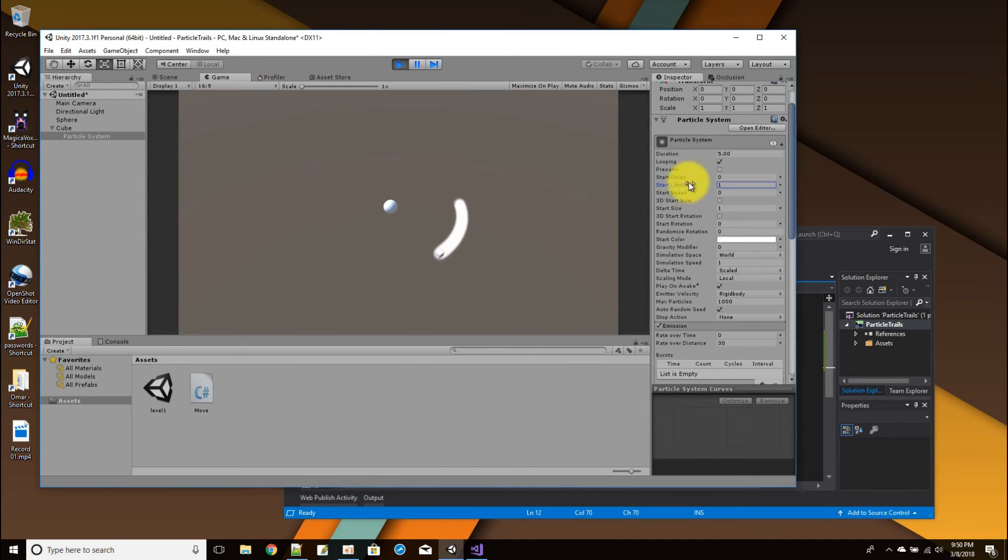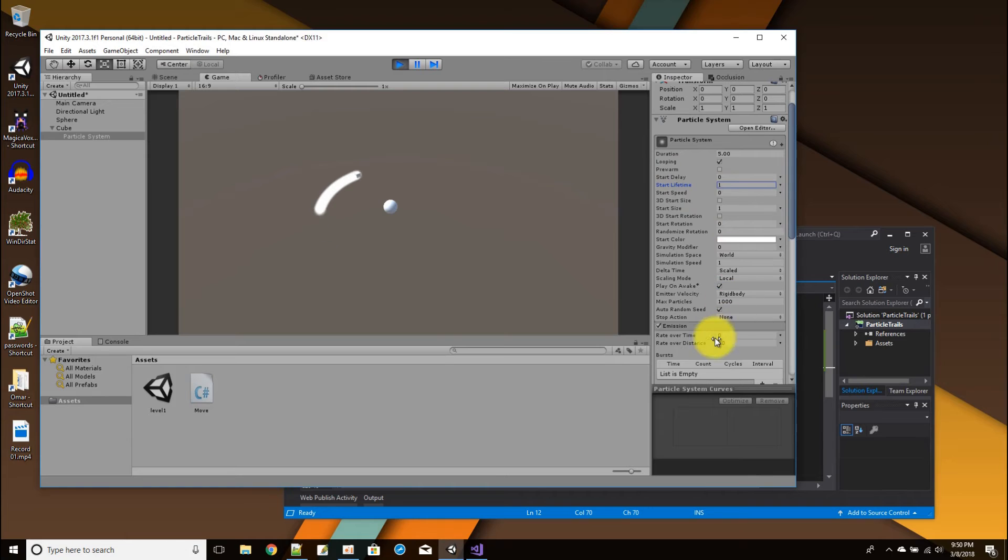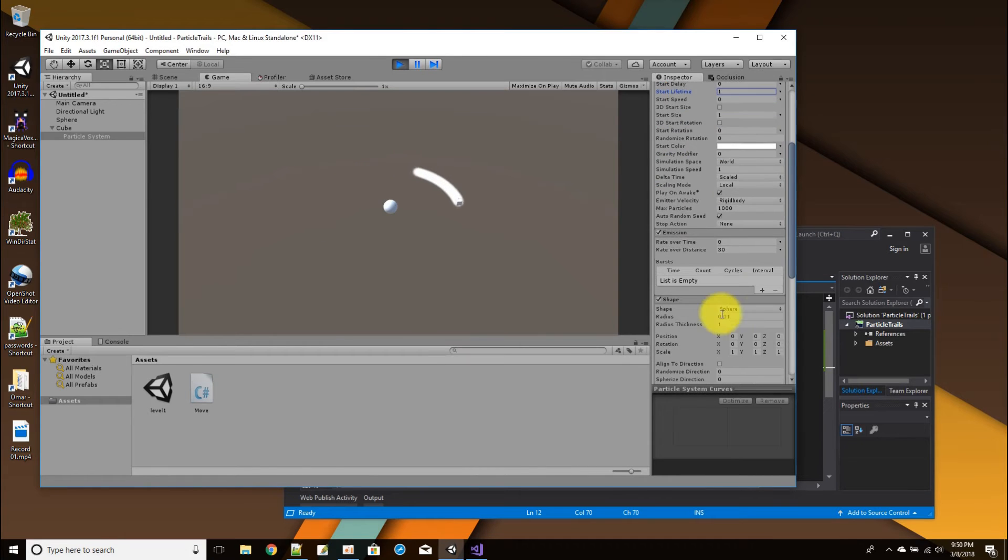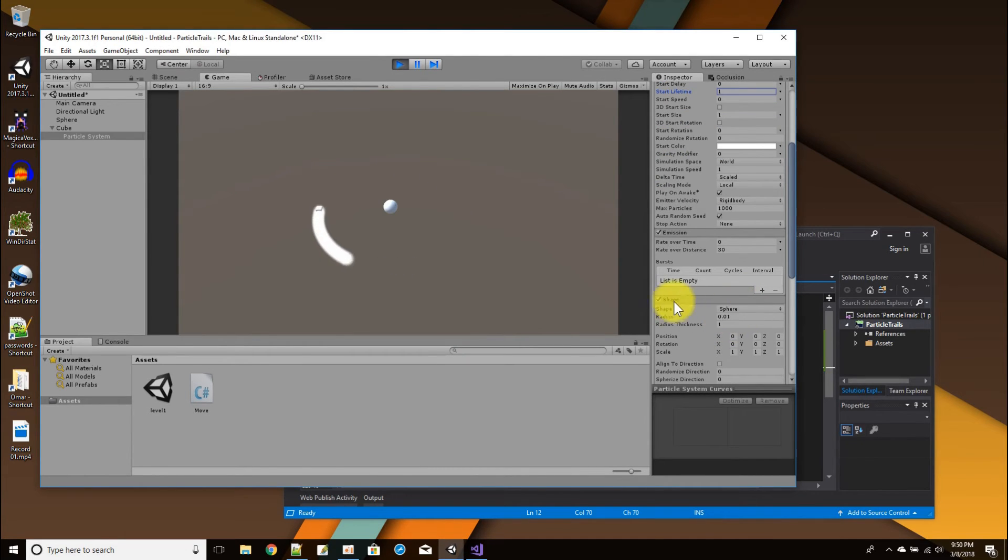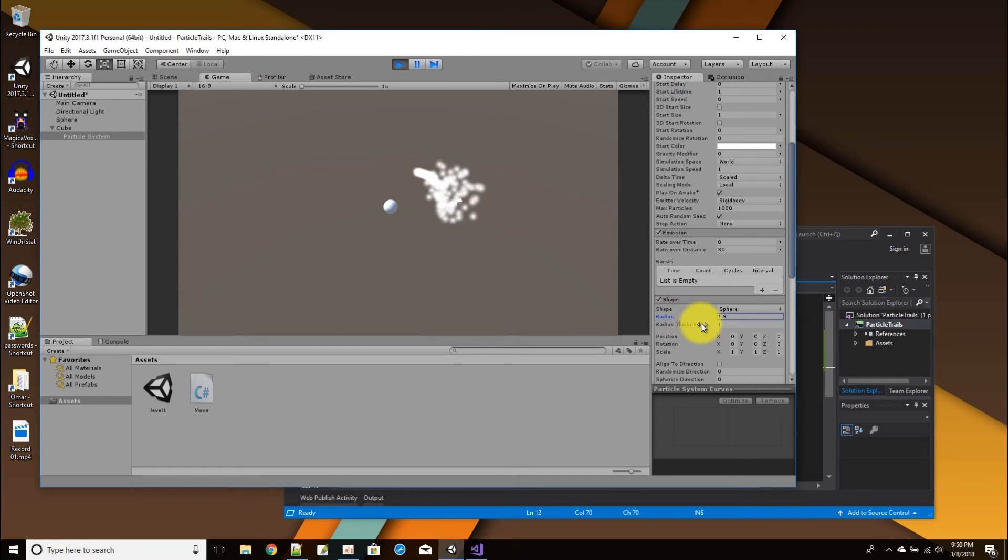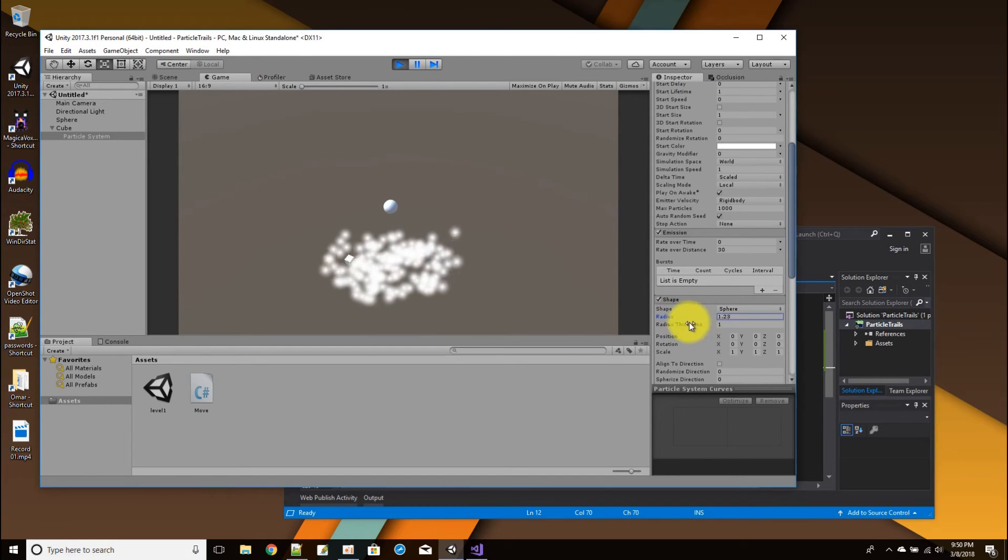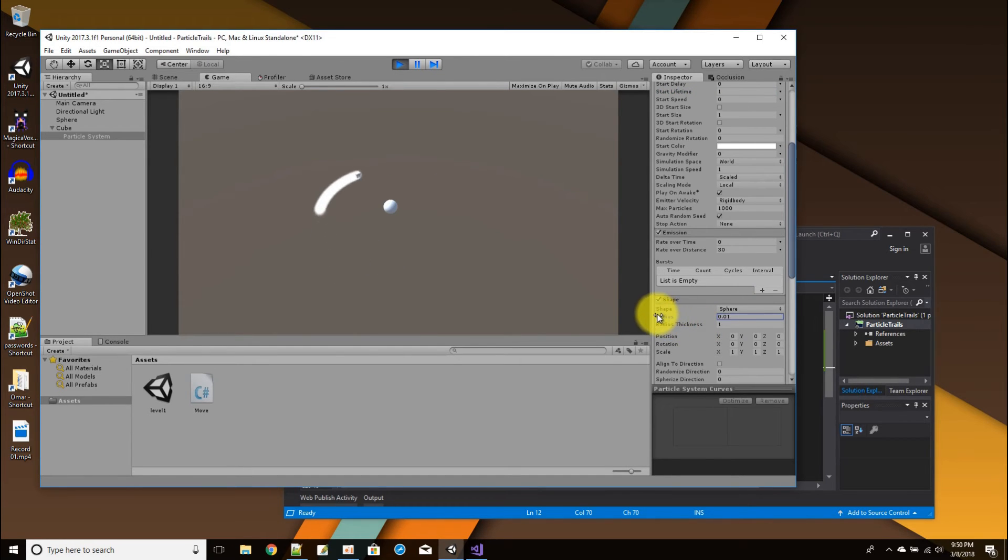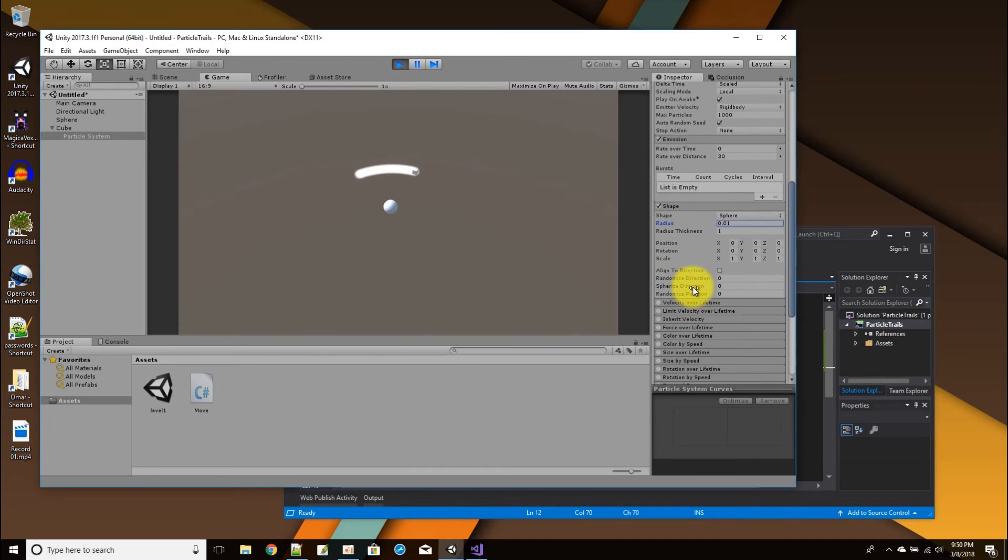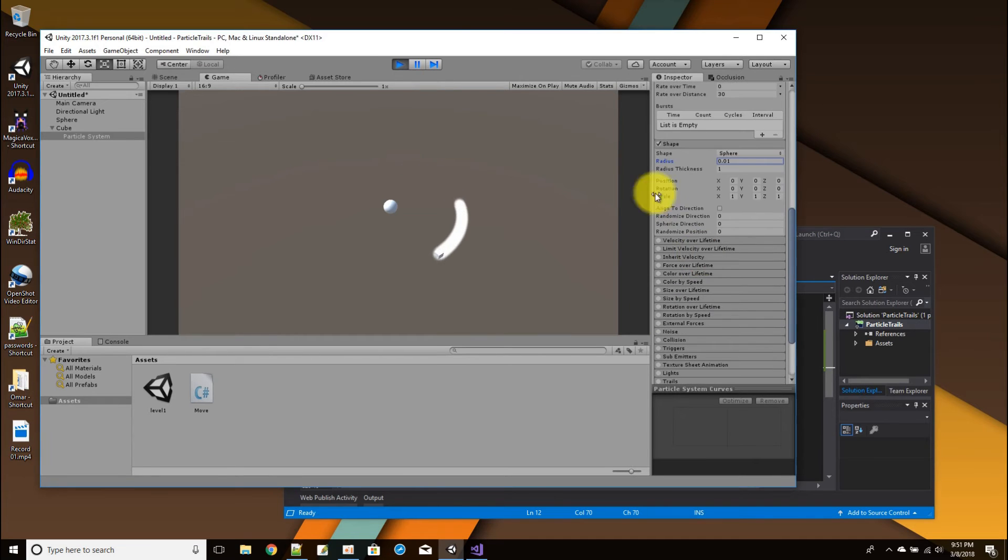So okay, that's kind of cool. I'm going to leave it at one. So I got a lifetime of one, start speed of zero, emit rate over distance, and the emission of the sphere is down to a radius of one. Instead of scatter all over, it's a very fine emission of one.